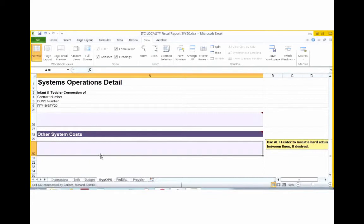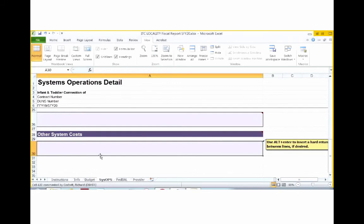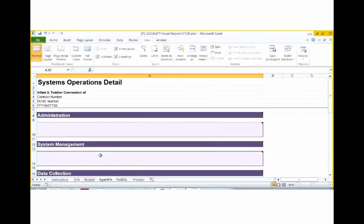Step 5. We are ready to submit our initial budget. Please ensure that you refer to your contract due date to know when your initial budget is due. If you have any questions about the initial budget process, please contact your local system's Part C technical assistance consultant or monitoring consultant. Thank you for your time today.